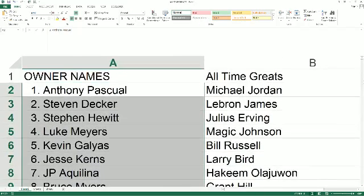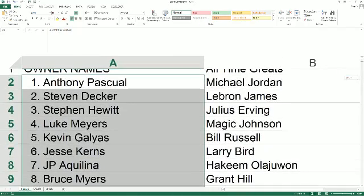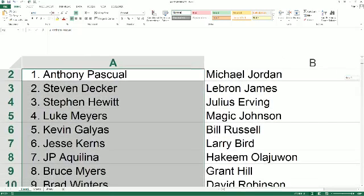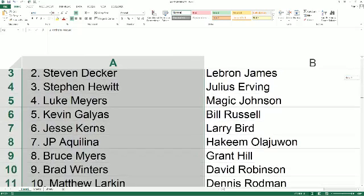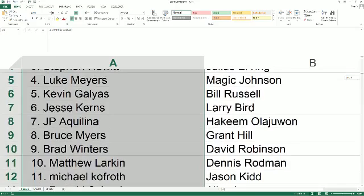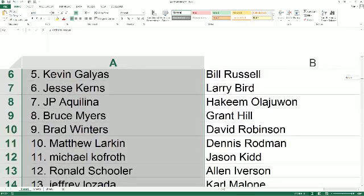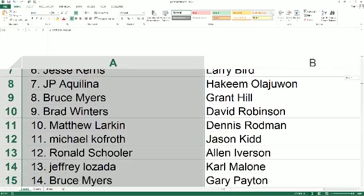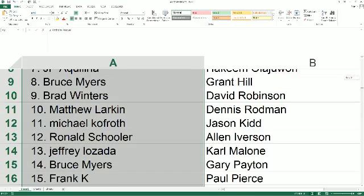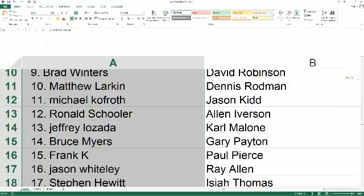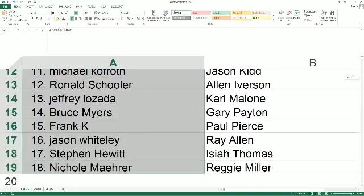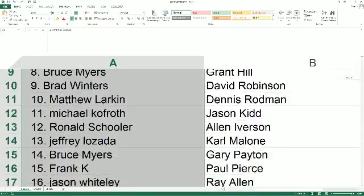Anthony P at the top, Nicole M you're at the bottom of the copy. We're going to paste this into our Upper Deck All-Time Great spreadsheet. Let's make this real big as we read the names and players off. Anthony P you got Michael Jordan, Steven D LeBron James, Steven H Julius Erving, Luke M you got Magic Johnson, Kevin G Bill Russell, Jesse K you got Larry Bird, JPA Hakeem Olajuwon, Bruce M Grant Hill, Brad W David Robinson, Matt L Dennis Rodman, Michael K you got Jason Kidd, Ron S you got Alan Iverson, Jeff L Karl Malone, Bruce M Gary Payton, Frank K you got Paul Pierce, Jason W with Ray Allen, Steven H you got Isaiah Thomas, Nicole M with Reggie Miller.